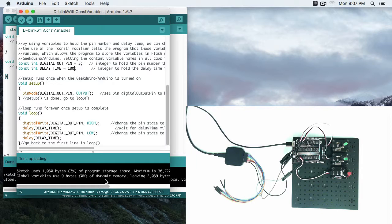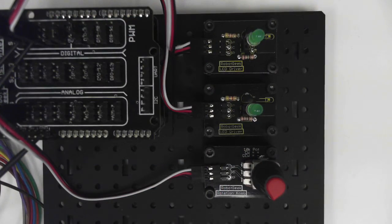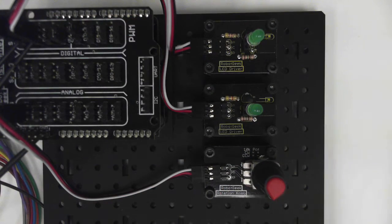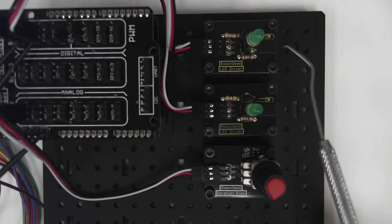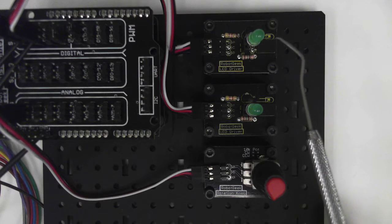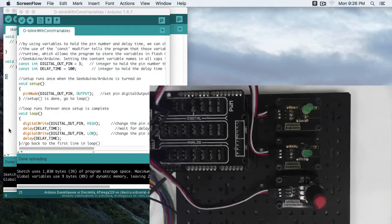So now that we are done uploading, we can see our LED blinking. So let's zoom in on that. As you can see, our LED is blinking very quickly at a rate of being on 100 milliseconds and off for 100 milliseconds.